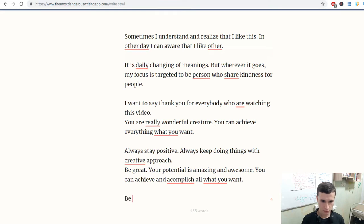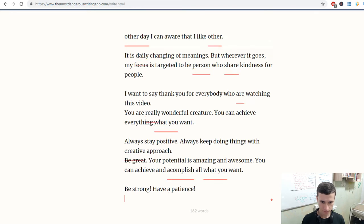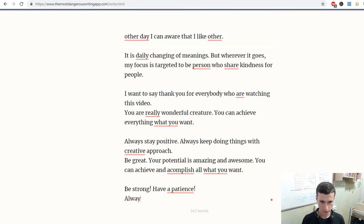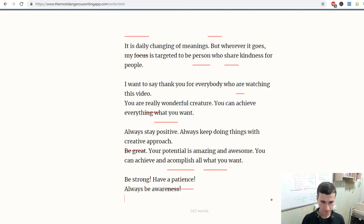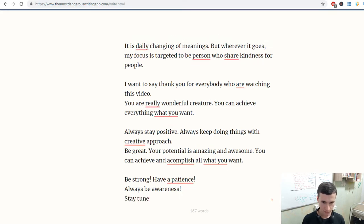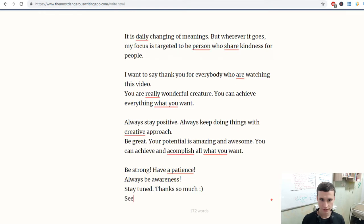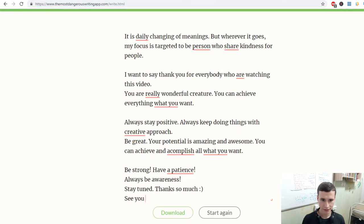Be strong. Have patience. Always be awareness. Stay tuned. Thanks so much. See you in the next time.